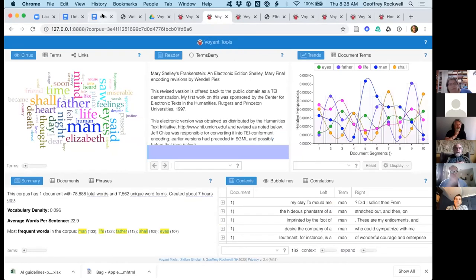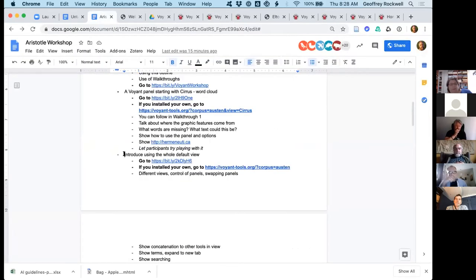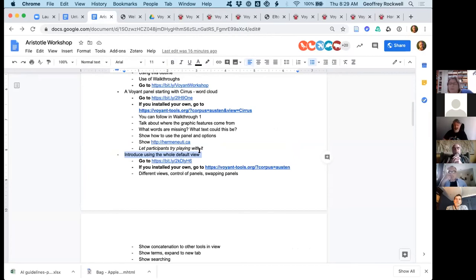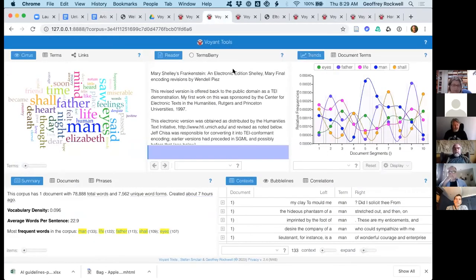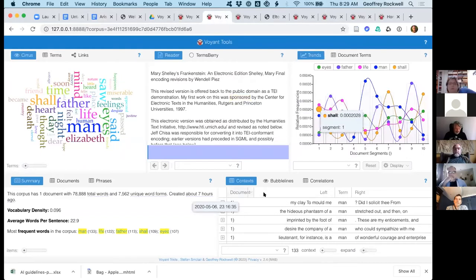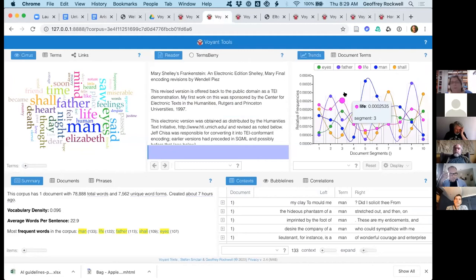I'm now switching to the next section. I often start with people looking at one panel and making sure they have time to play with it. Then what I do is expand the view out to what we call a 'view' or a 'skin.' This is a view — also Mary Shelley's Frankenstein — but made up of multiple panels, many tools. I'm going to talk about how you manipulate views: how you can deal with a view with multiple tools.